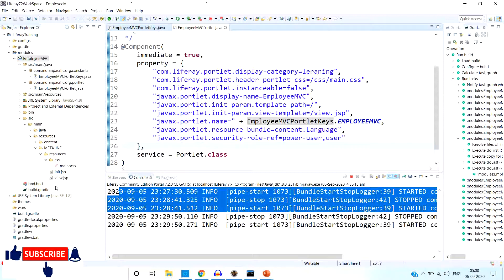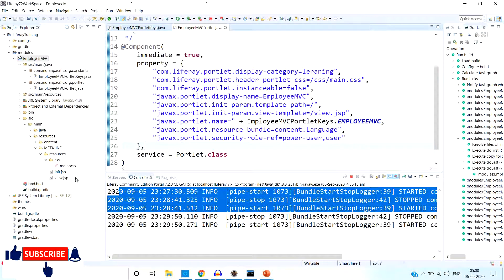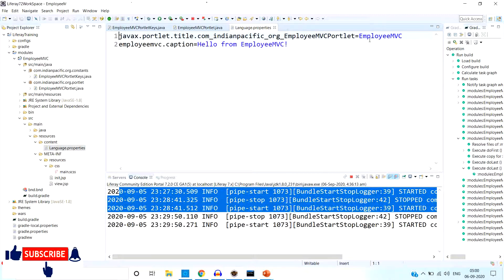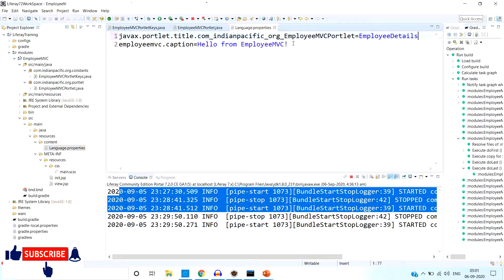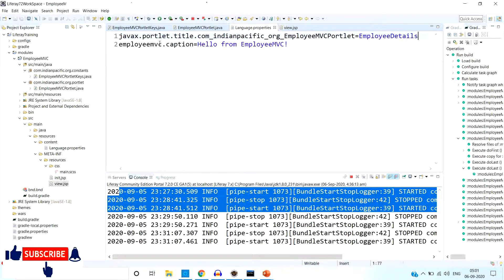Now let's change the portlet name. Right now the name you can see is 'employee-mvc' — we have to change it. Go to the language properties file. Here I have changed the name from 'employee.mvc' to 'employee details'. You can see the name is changed. If you open view.jsp, it is accessing 'employee-mvc.caption' — the JSP value is accessing from the language properties file, so you can change it there.